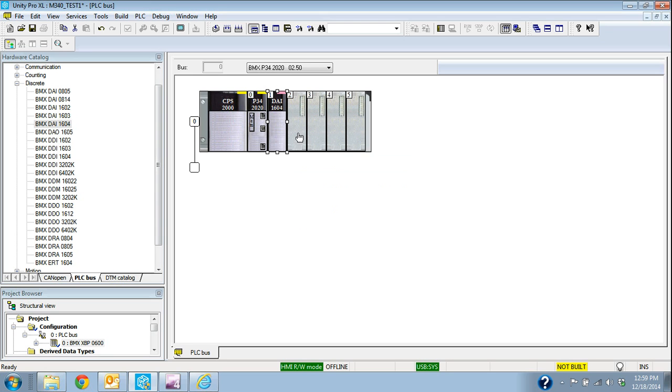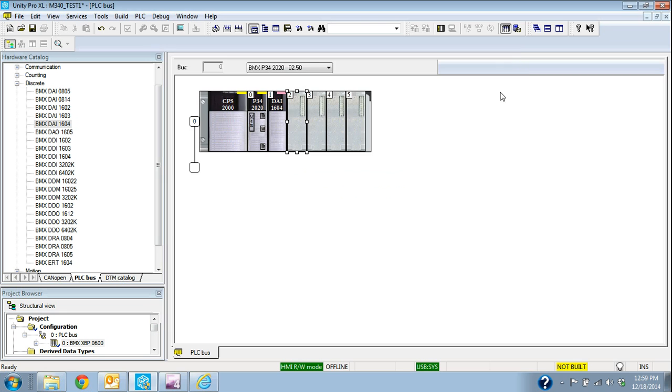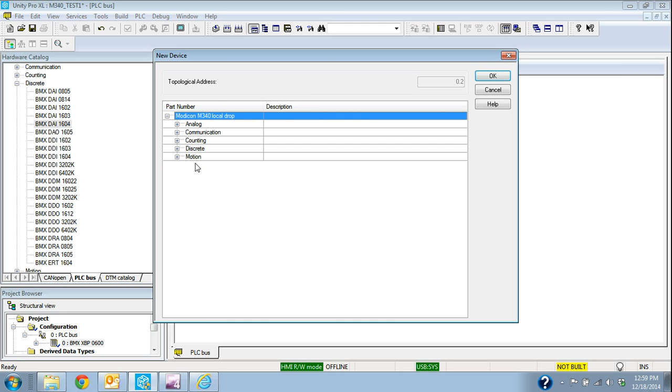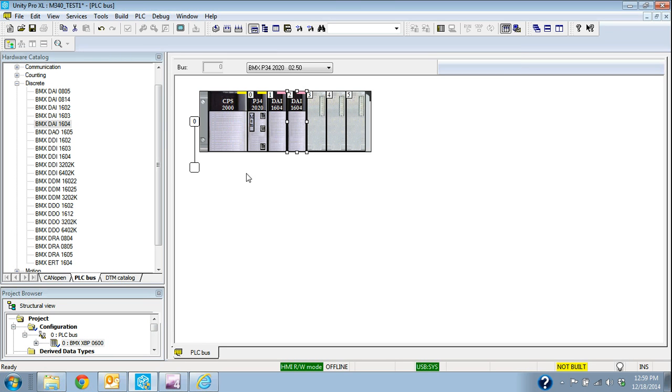The other way is to just double-click on the slot. So, if I double-click on the slot, it'll bring up that same window, and I can select discrete and select it that way, too. I'll go ahead and delete that one.